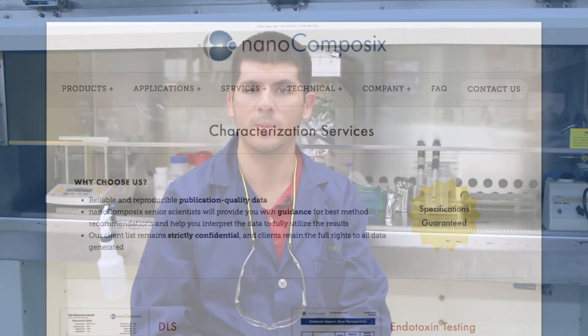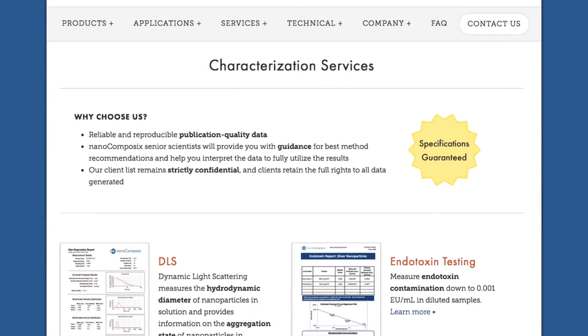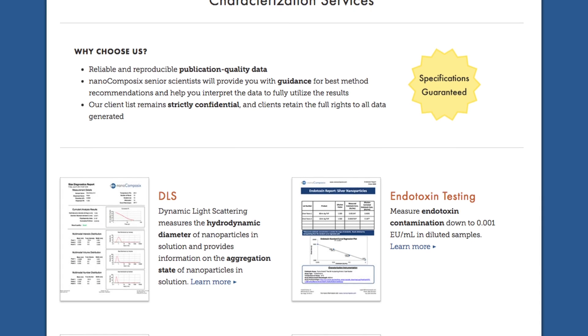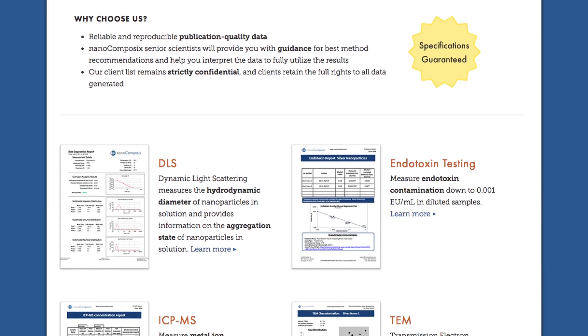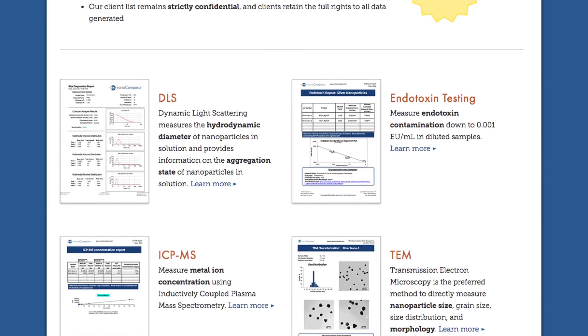And that concludes our segment on standard characterization methods. Please be sure to leave any questions or comments below and check out our characterization services website for more detailed information on each technique or for submitting a sample for analysis. Thank you.